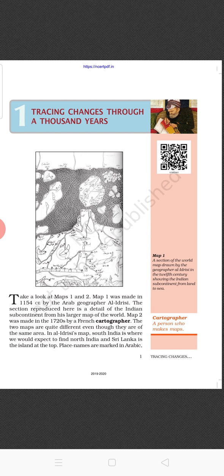Here we are going to study about how the cartographers — that is, the people who make maps — started making maps, and how voyagers started coming from different nations to different countries, visiting for trade or other purposes. Take a look at Map 1 and Map 2. Map 1 was made in 1154 CE, i.e. Common Era, commonly known as AD, by the Arab geographer Al-Idrisi. The two maps are quite different, even though they are of the same area.